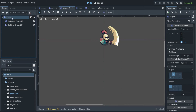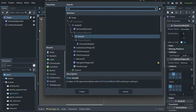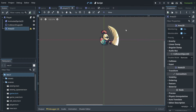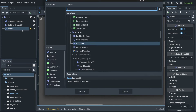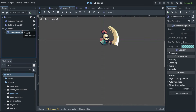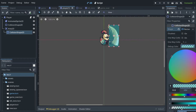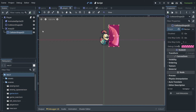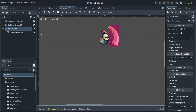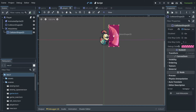We will use something called Area2D, because this is just a region that detects a space where we define it. Inside of it I'm going to put a CollisionShape2D and use a rectangle, placing it roughly here. Let's change the color to red so we know that this is the attack area, and let's also change the name.